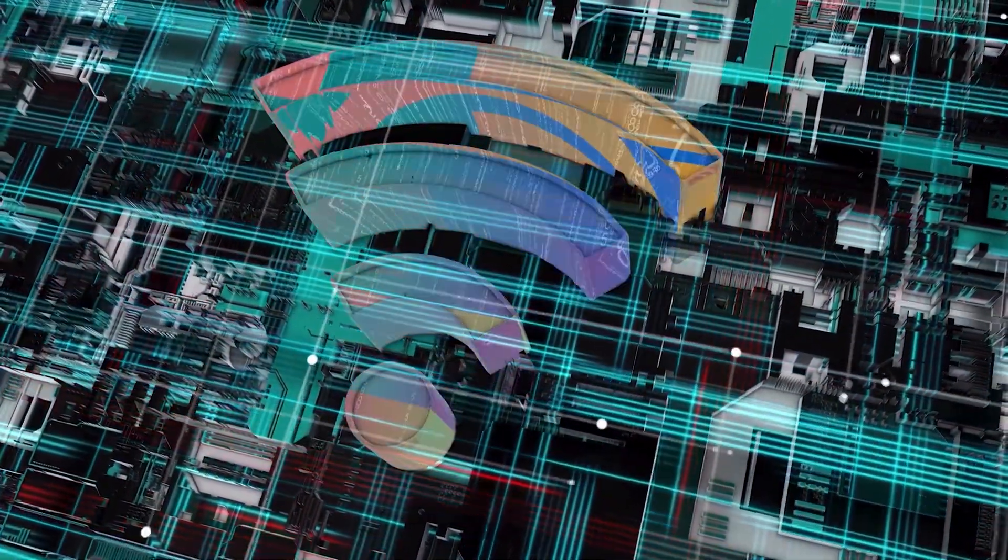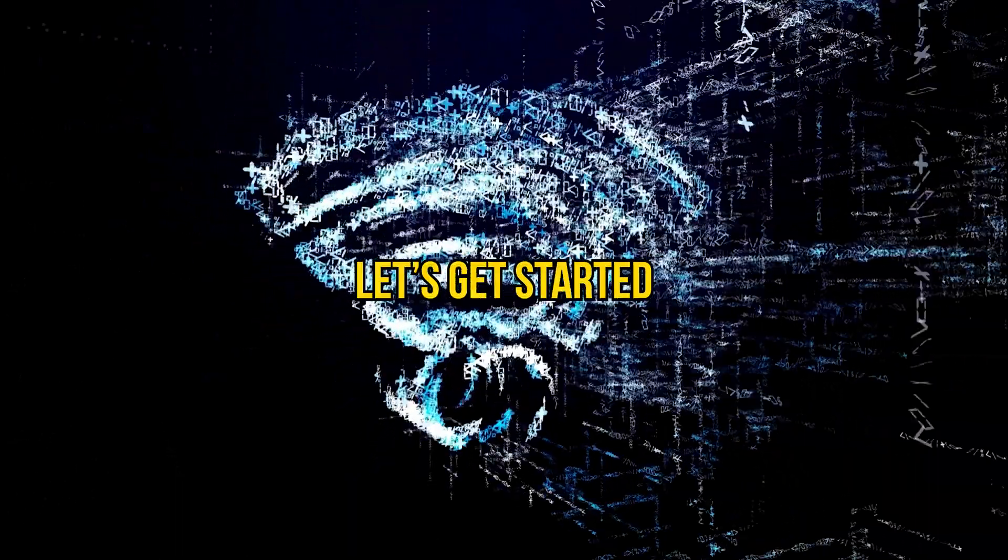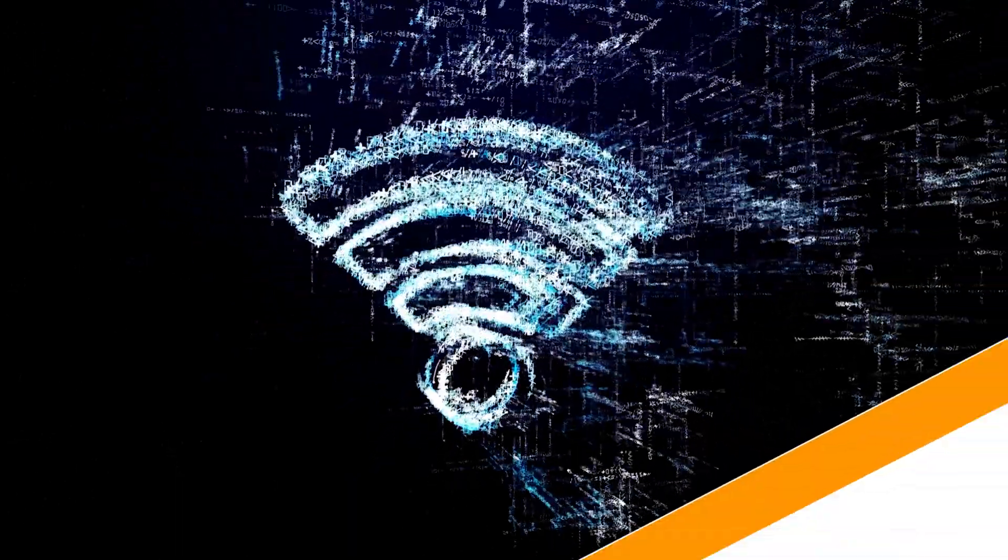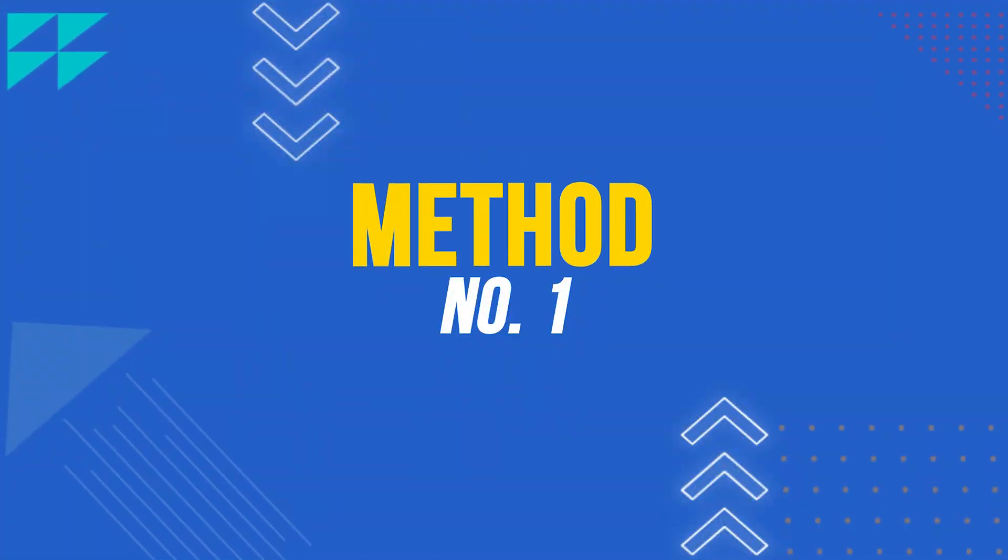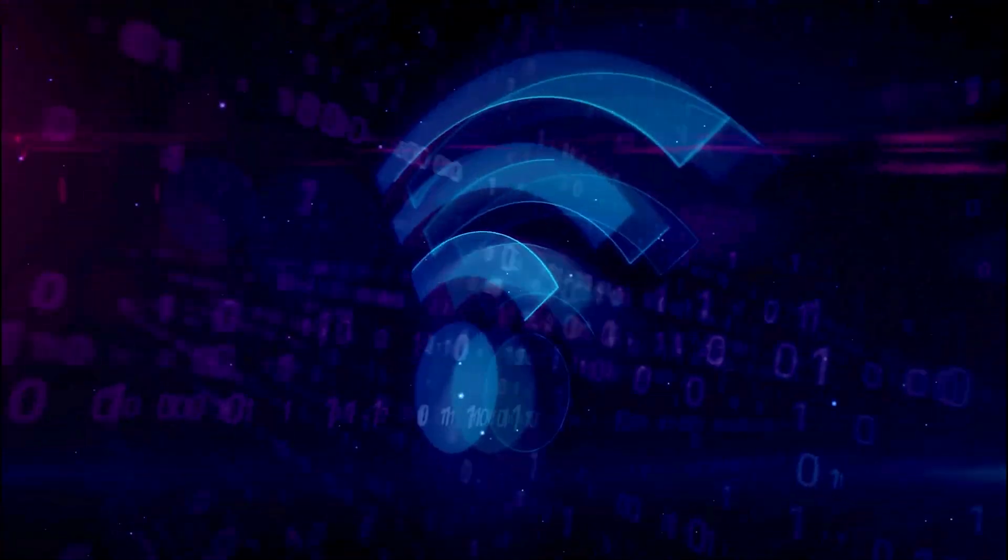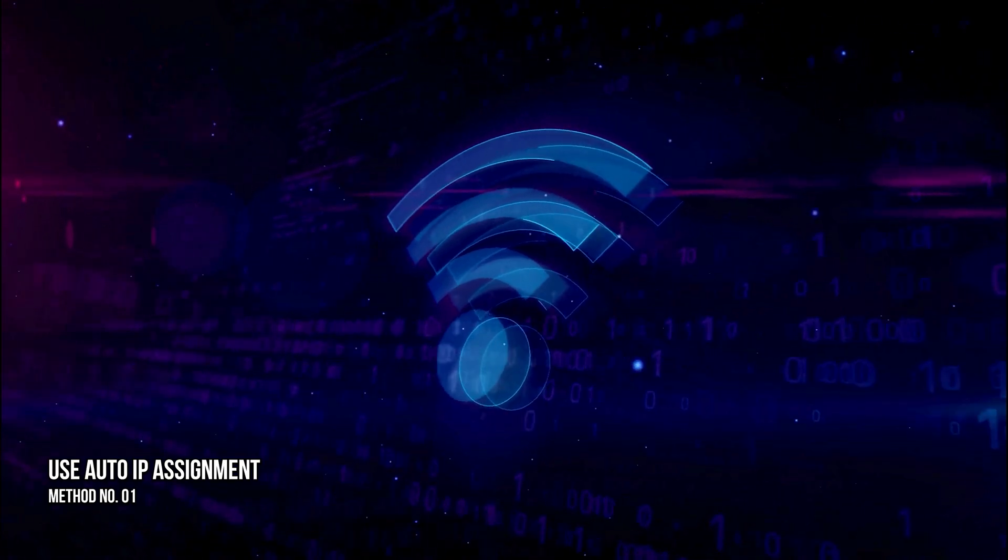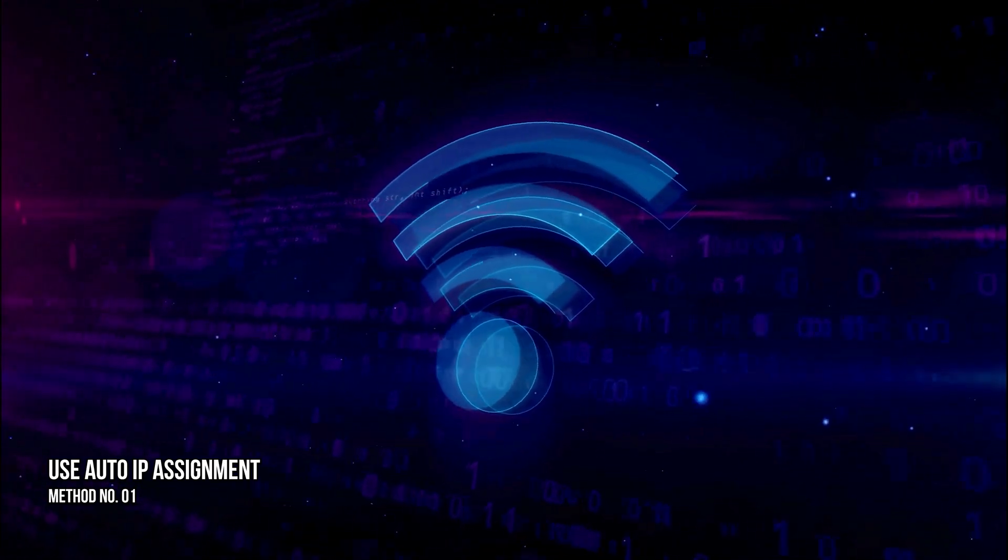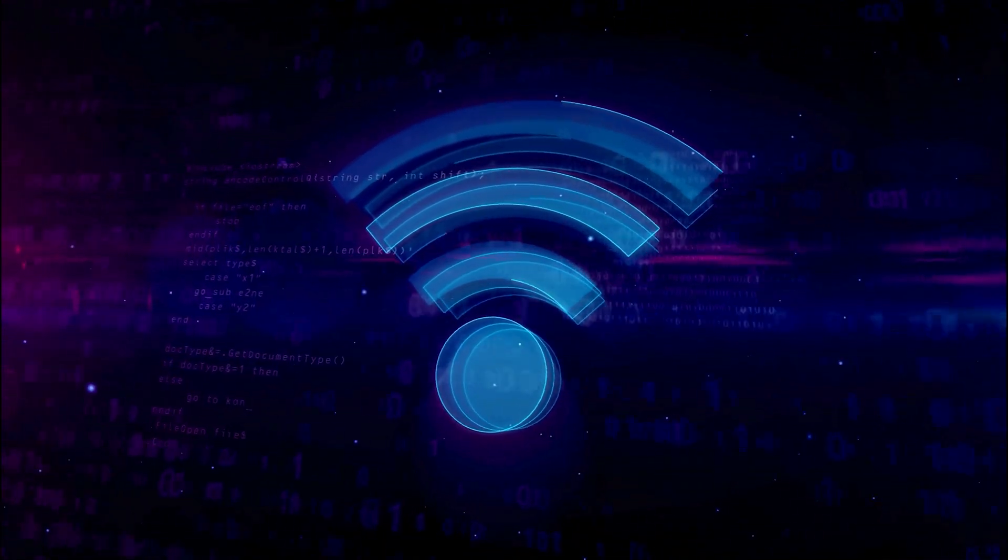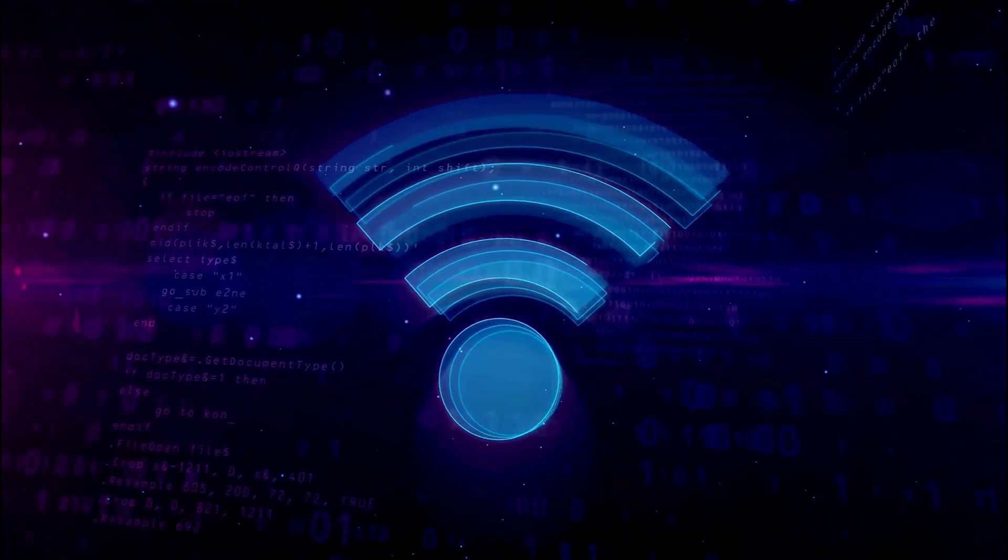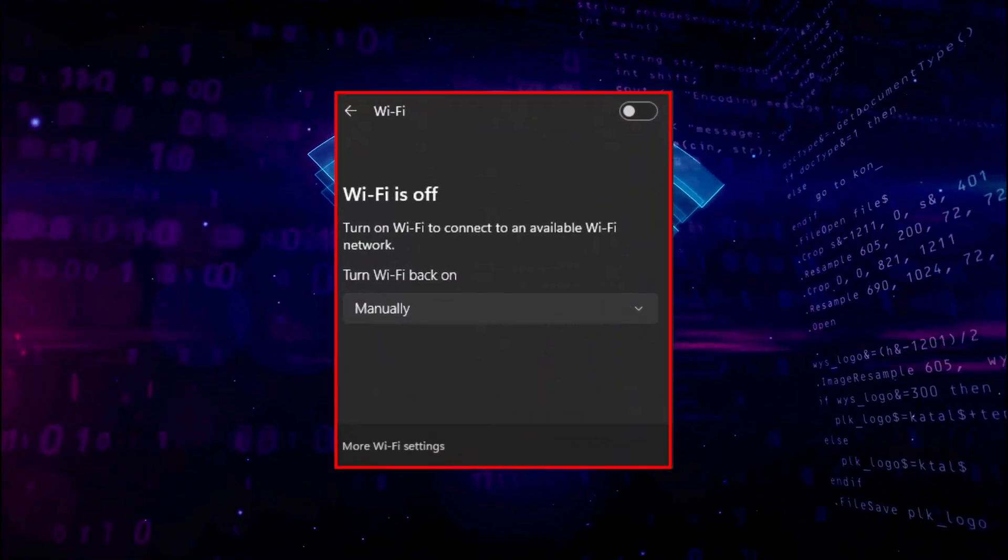Here are the solutions to resolve the problem. Method 1: Use Auto IP Assignment. A misconfigured static IP can cause issues like the Wi-Fi turning off by itself.